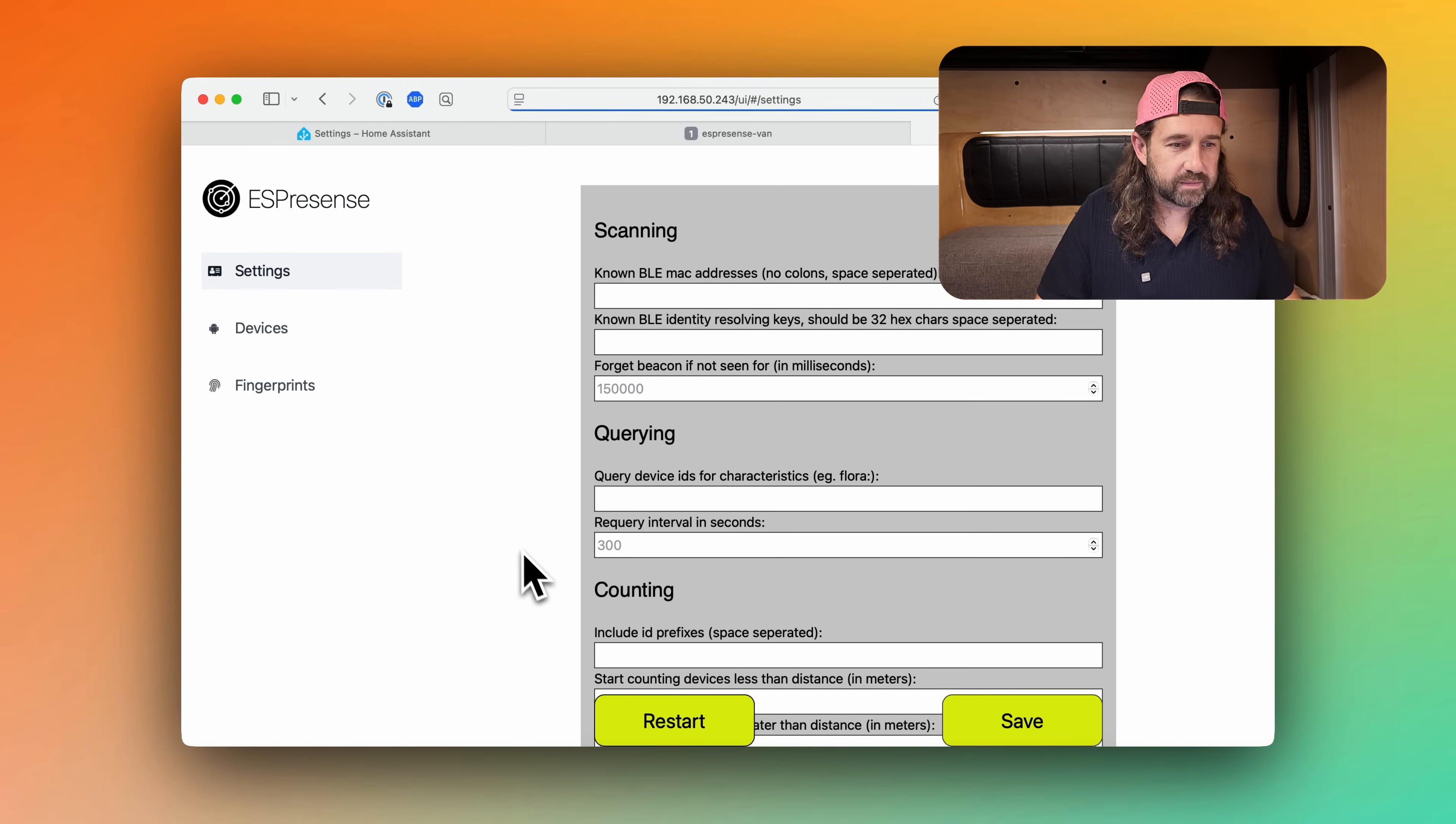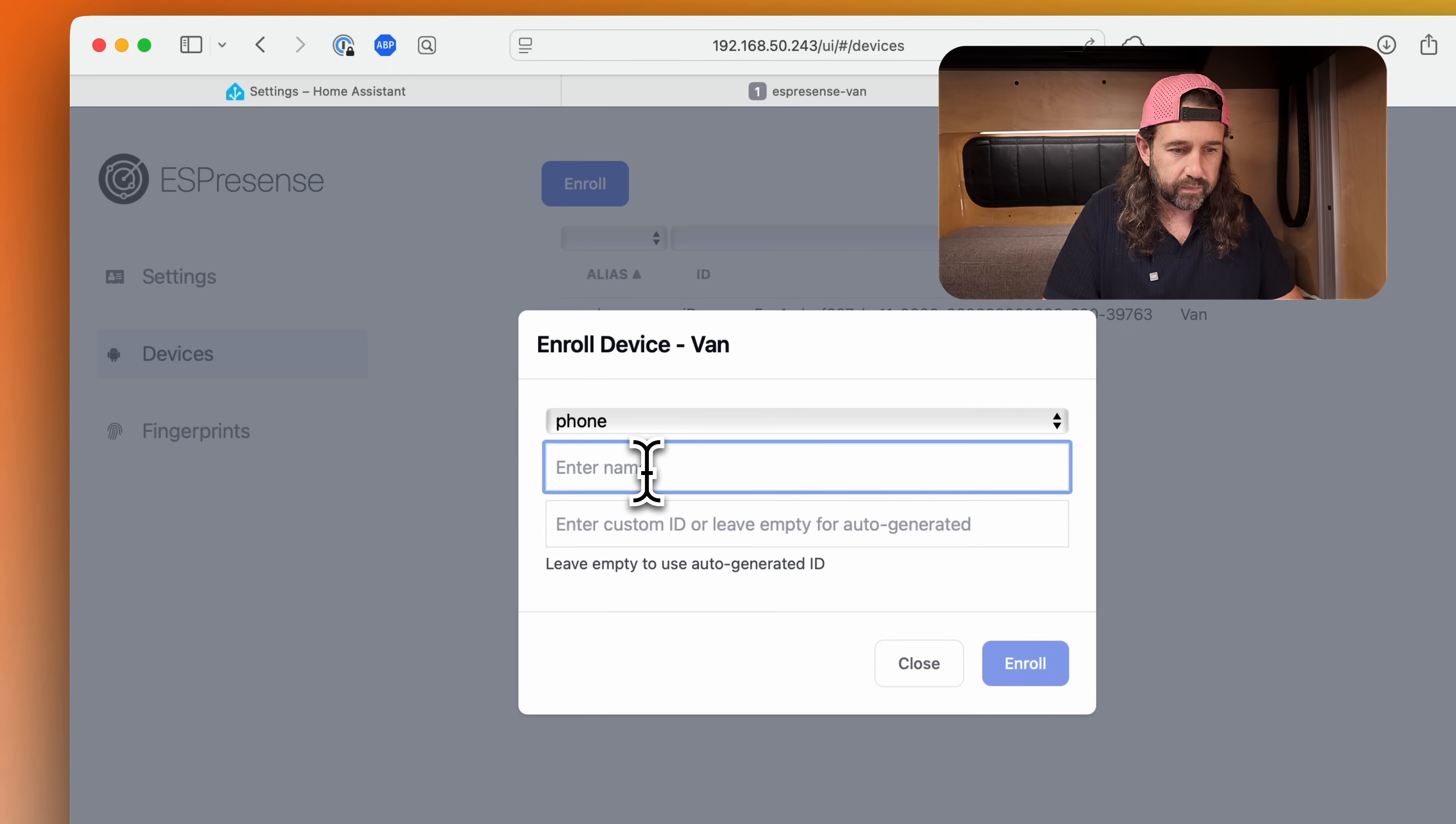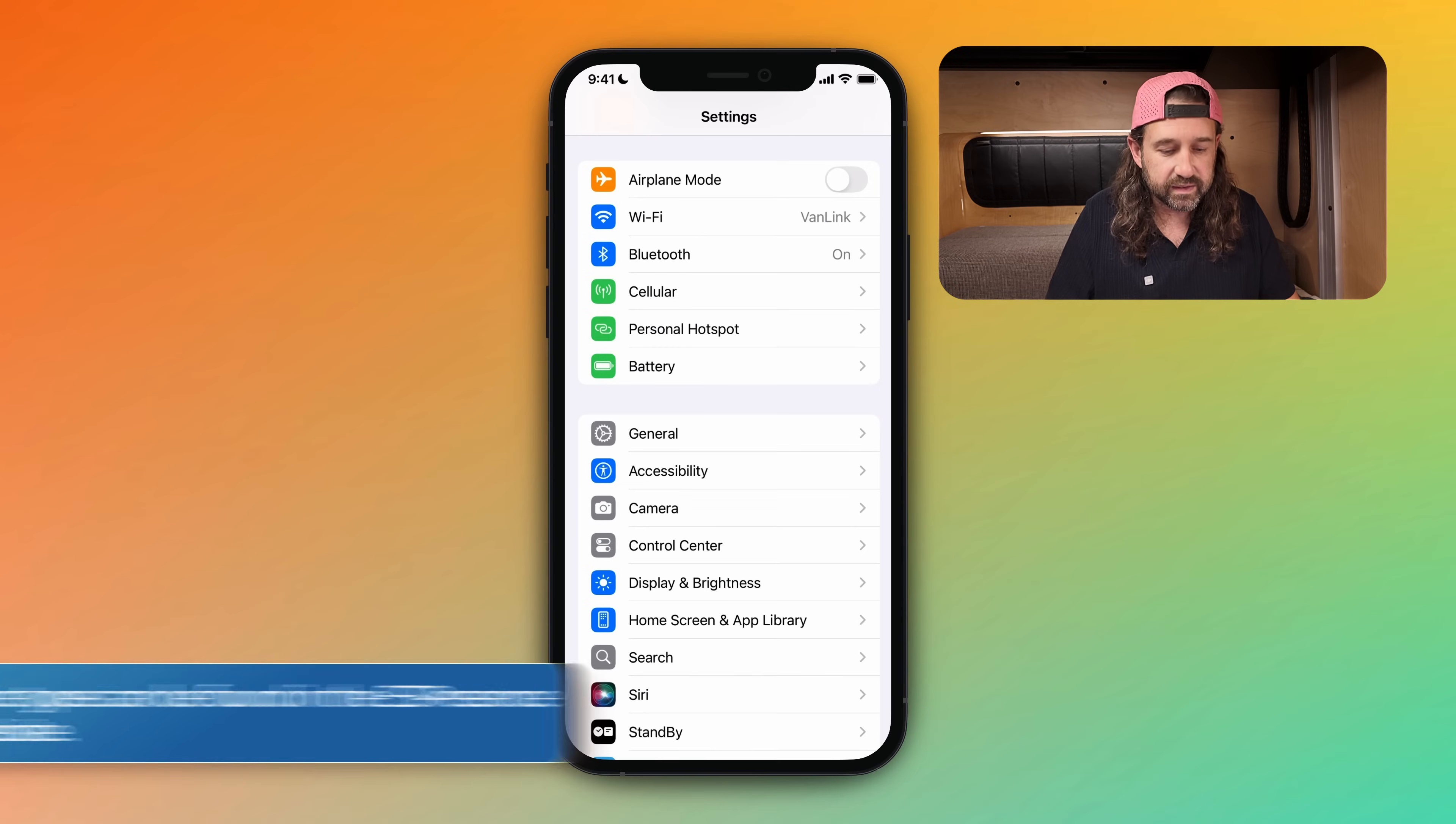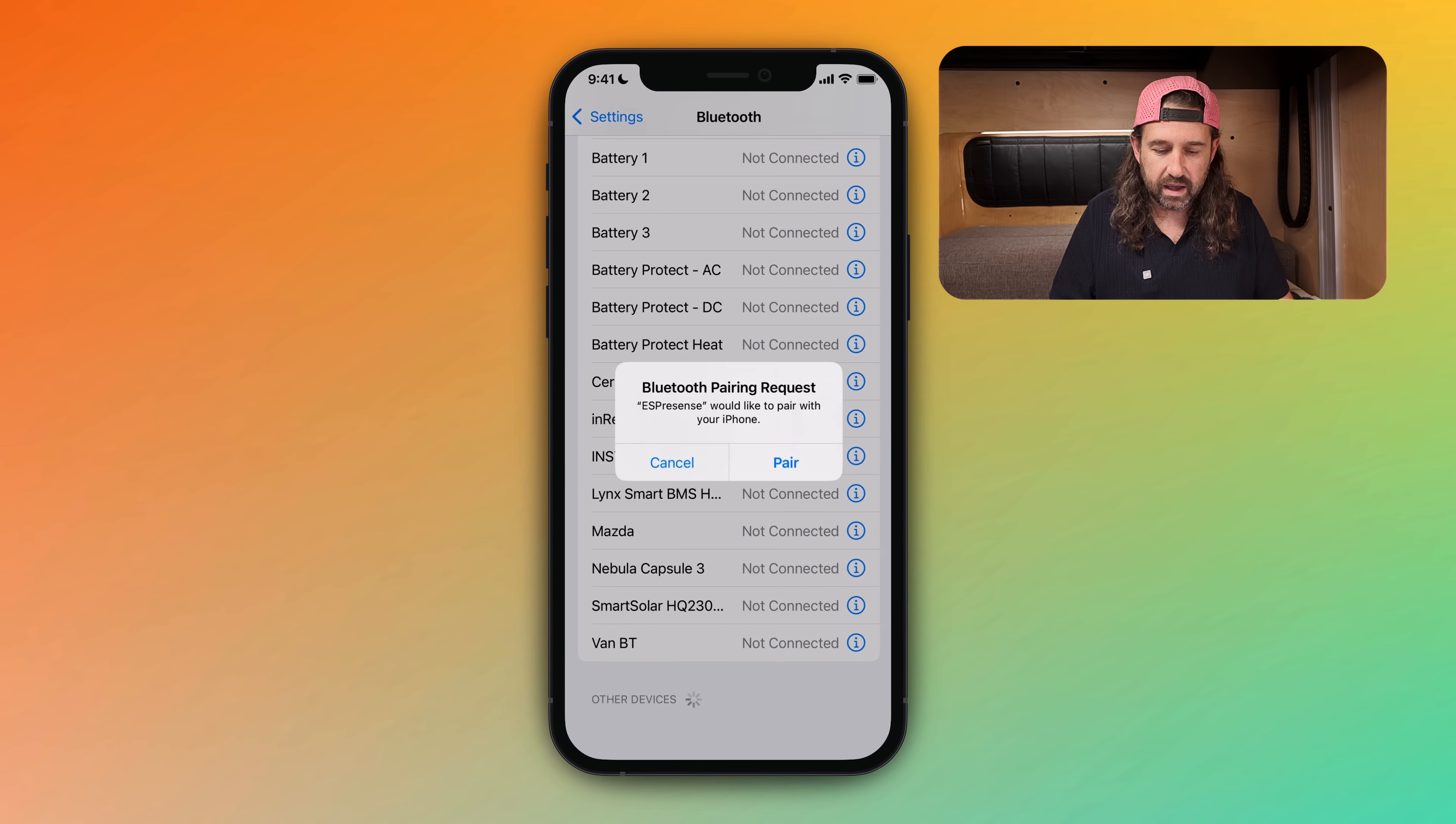Alright, then I'll click devices and then click enroll. I'm going to select a phone because I'm enrolling my iPhone and I'll give it a name. I'm calling this microphone Bluetooth, and then I'll click enroll. And you'll see some instructions here. But to enroll your device, you need to navigate to settings and then the Bluetooth settings and look for other devices down at the bottom. I'll click ESPresence and pair.